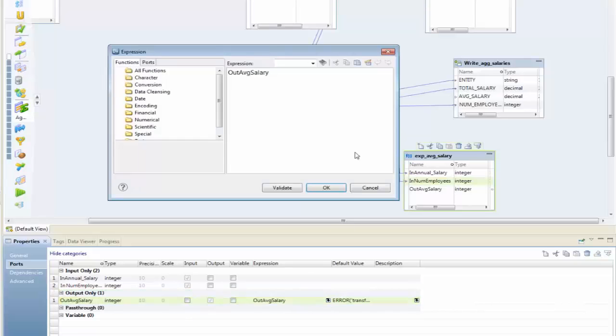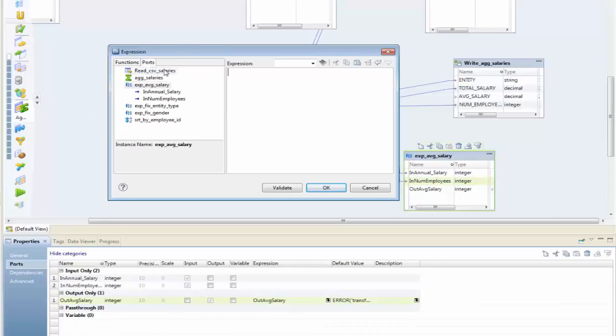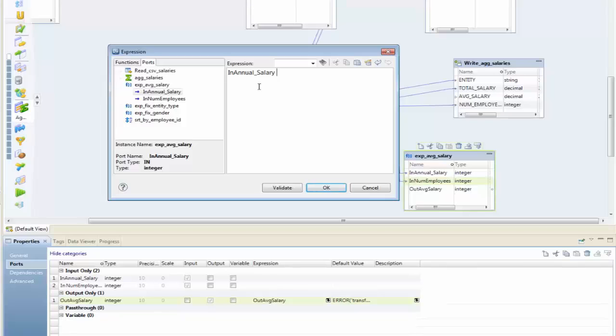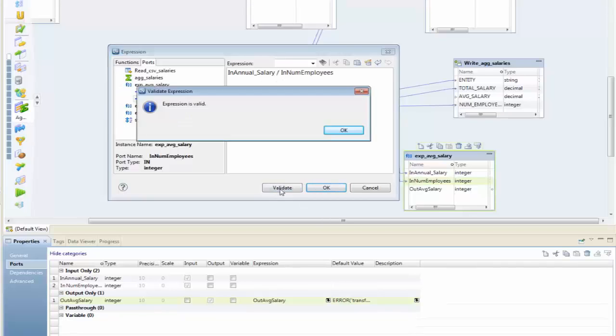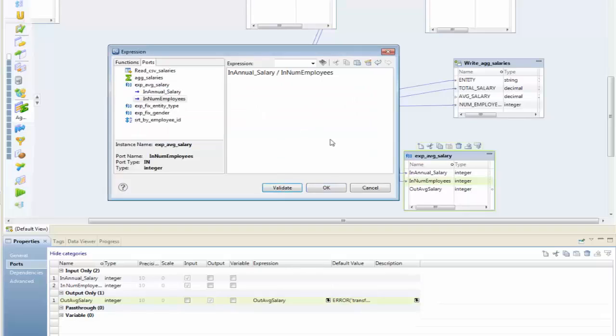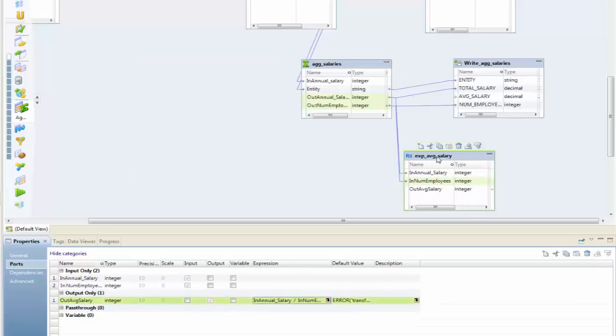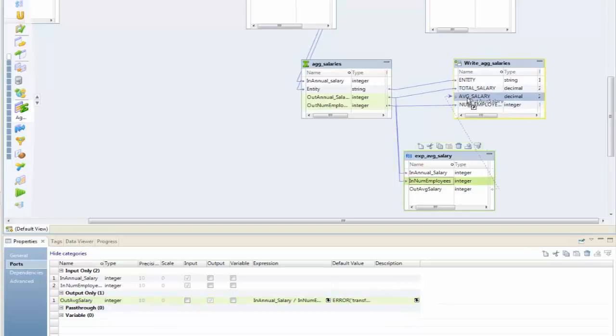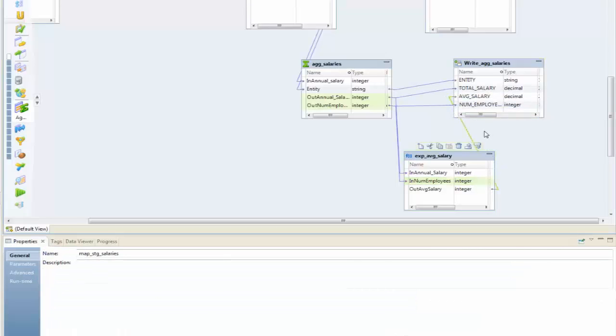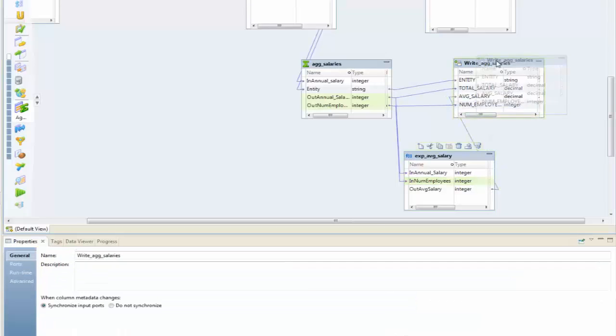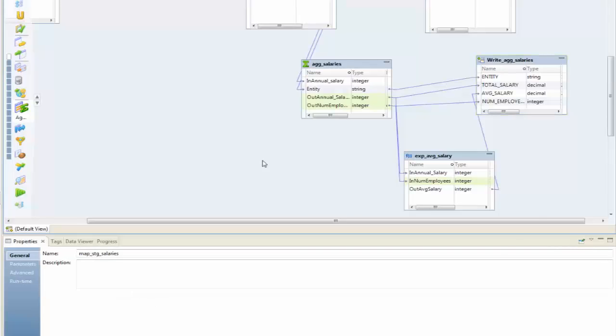My calculation is simply going to be the pre-aggregated annual salary divided by the pre-aggregated number of employees. Validated—looks good. Remember, this is an expression, a passive expression. I'm not changing the number of records here, so I can simply send that along. Now I've hooked up all of those ports.